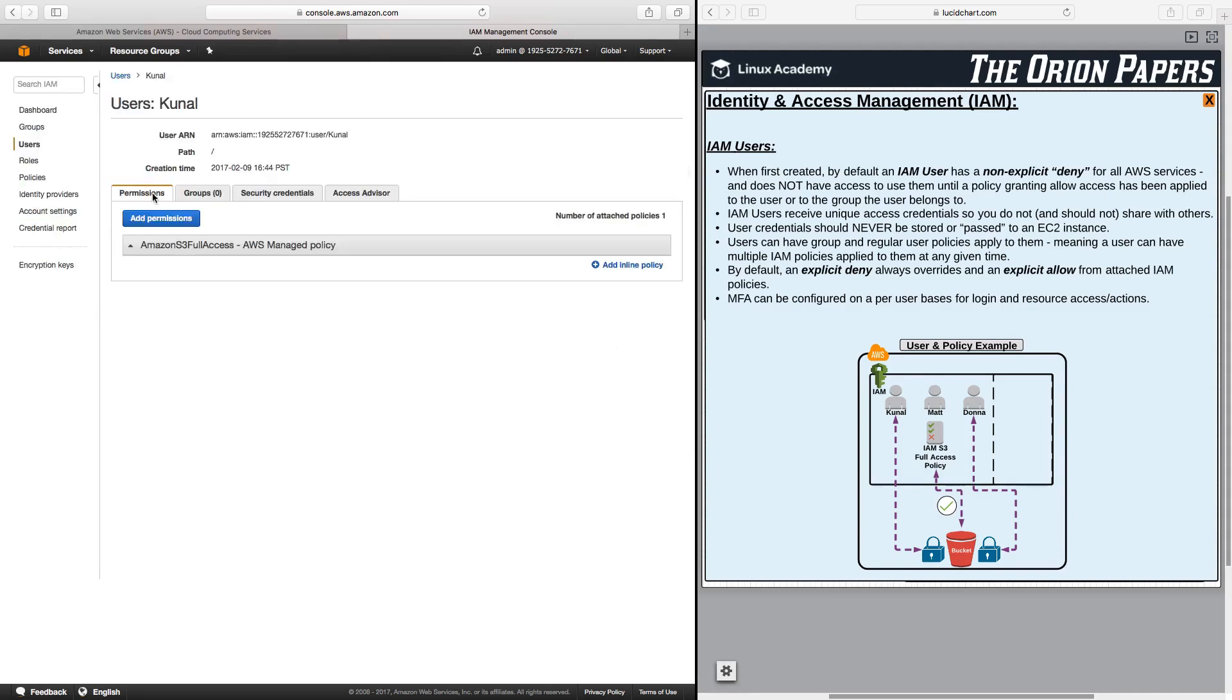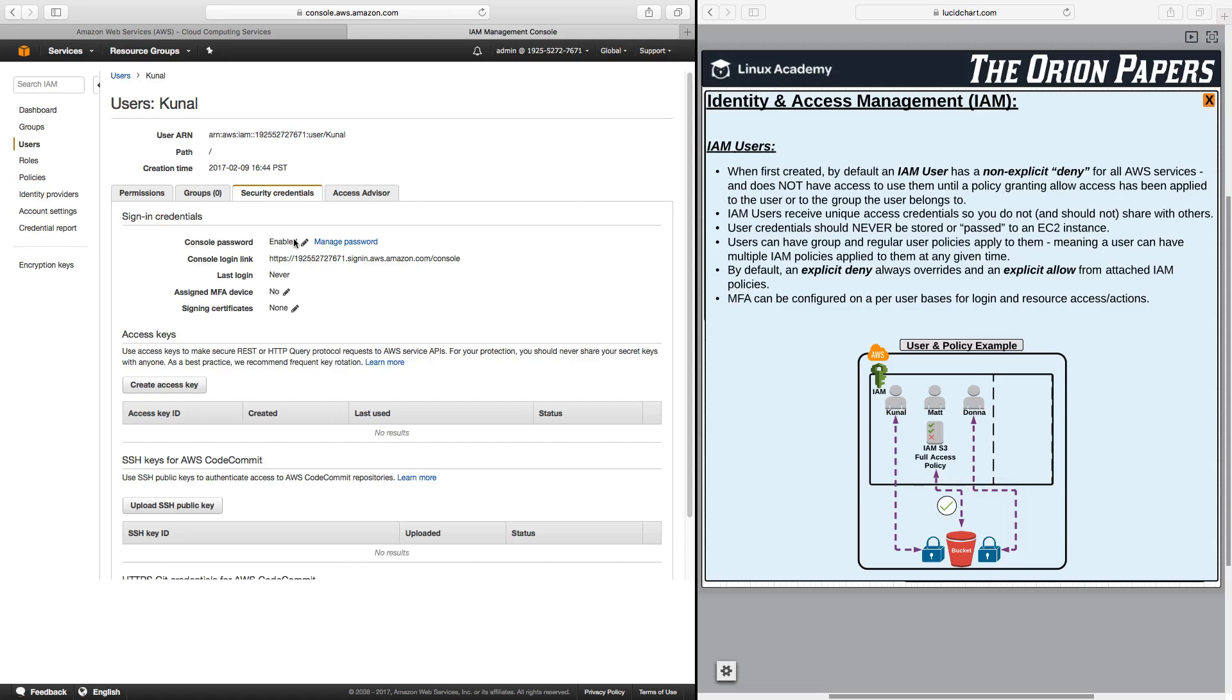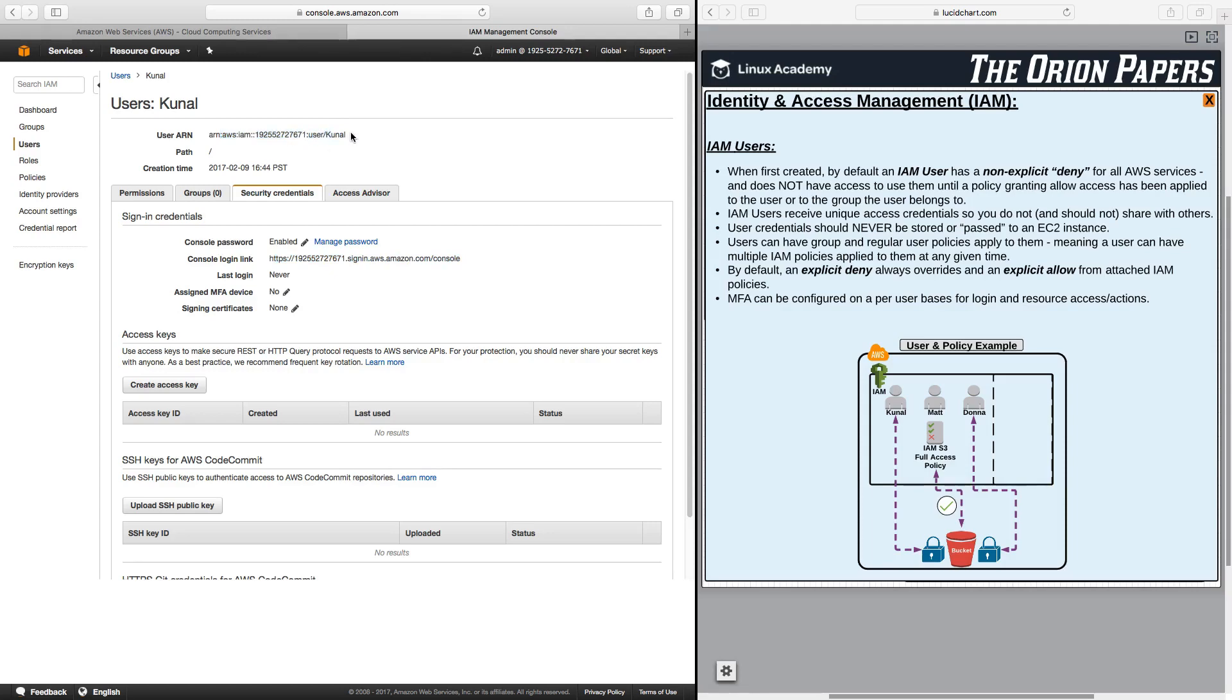If I click on Kunal, I'll be able to view the policies that are attached to him. I can read the policy itself, which is effect allow, action S3, everything within S3 and all of the resources within S3. We can also view his security credentials here. I can change or modify his password, have it reset. You can also see his console login link here. And if you notice, he also has an ARN number, which although similar to the admin ARN is different because it's identifying the username at the end as being different.